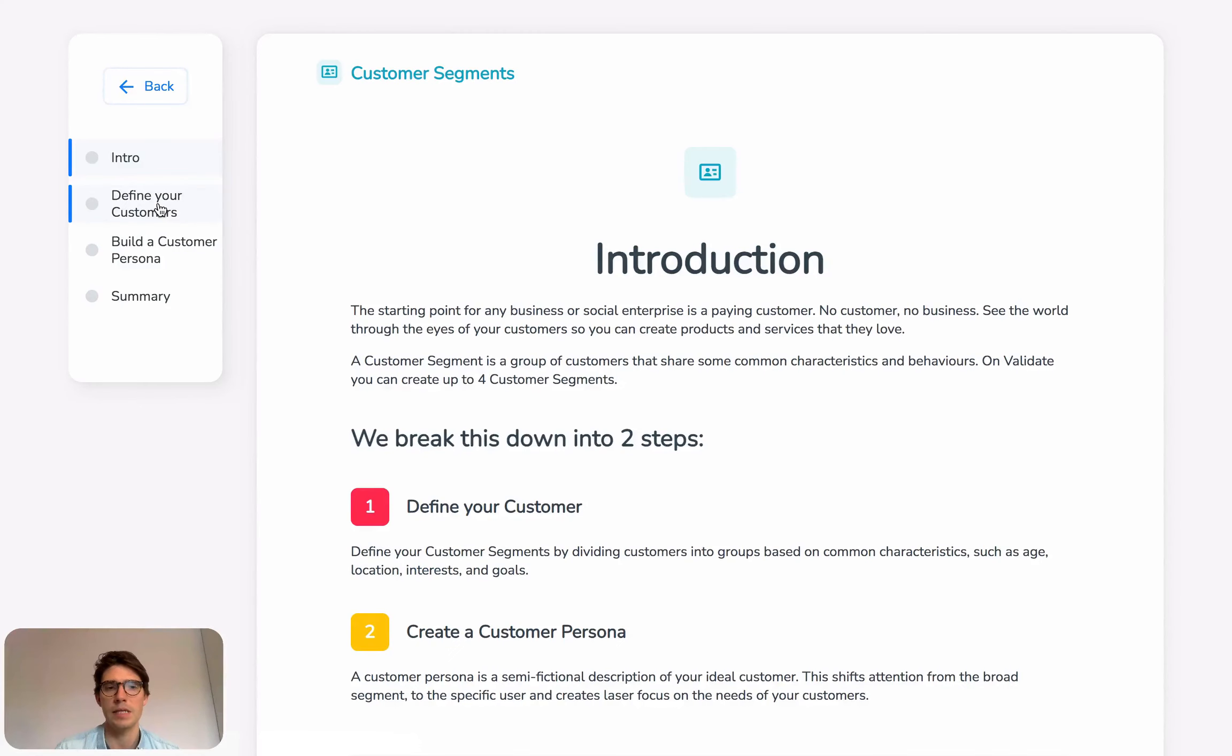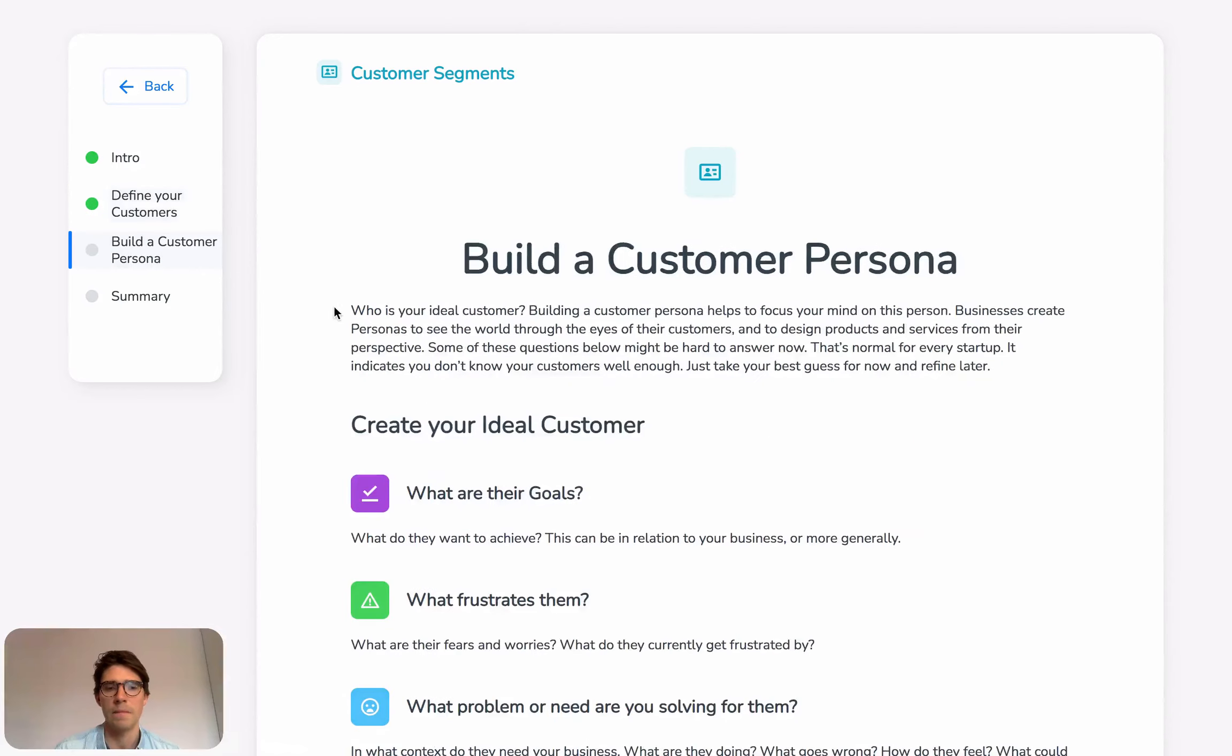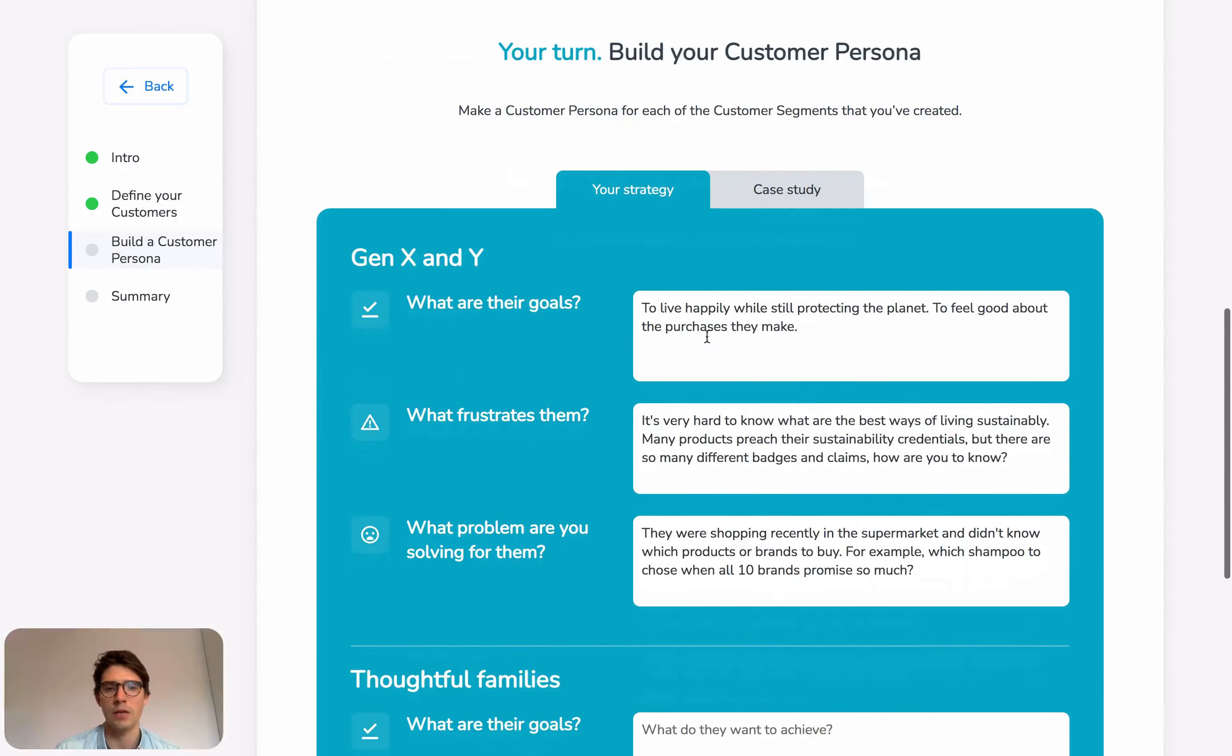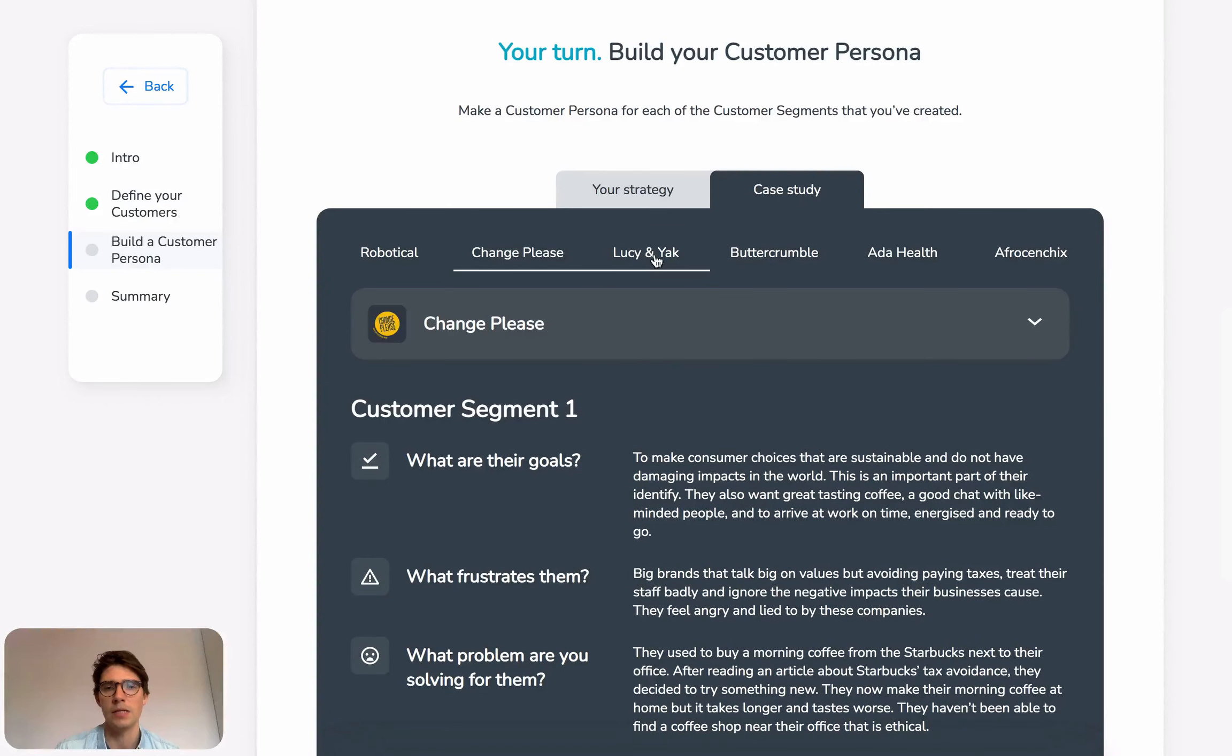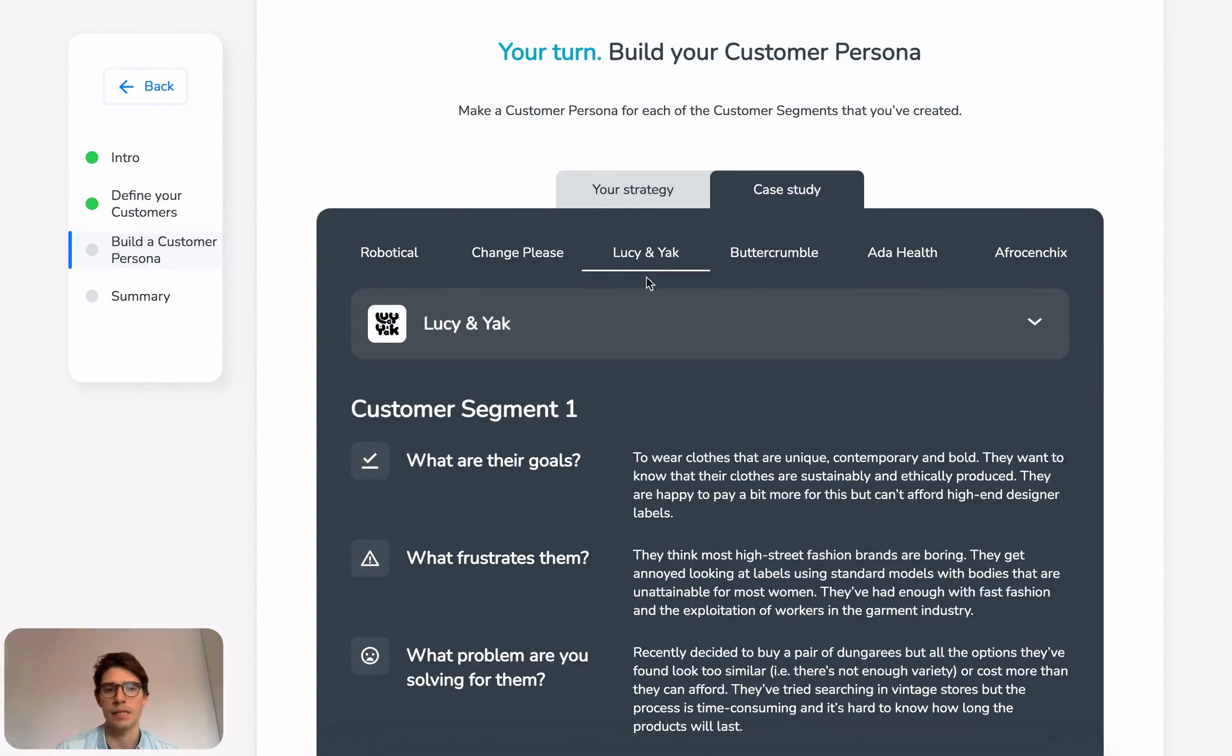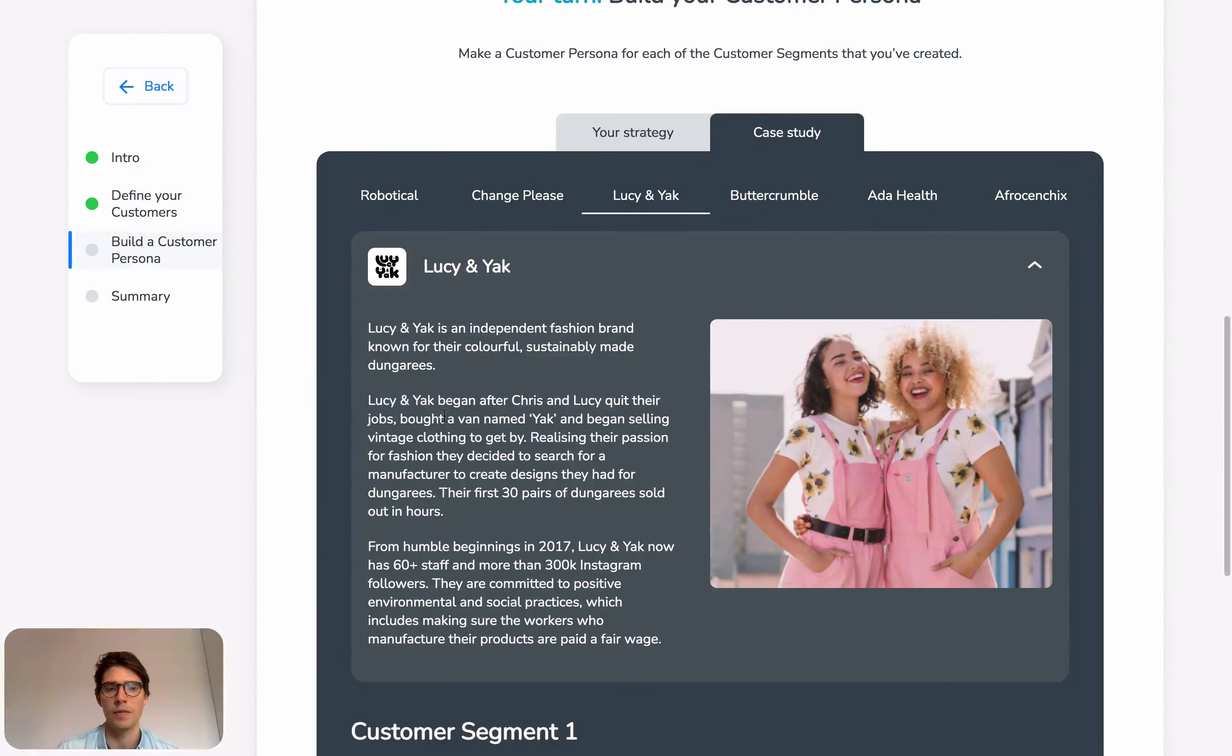again, you can see the navigation is the same way. We have some information, some help text, and then questions for you to answer. You can click on case studies to see how successful companies have created their business ideas and look at more information on them.